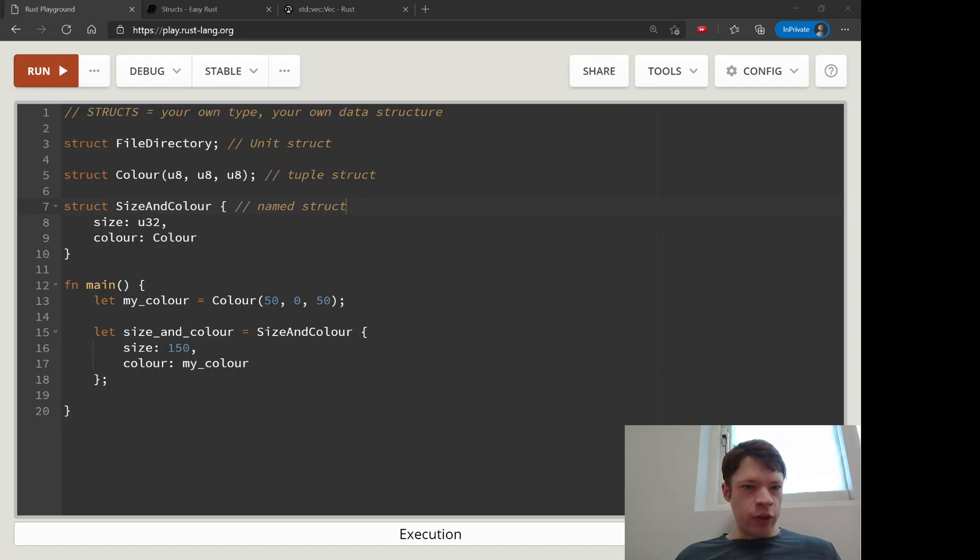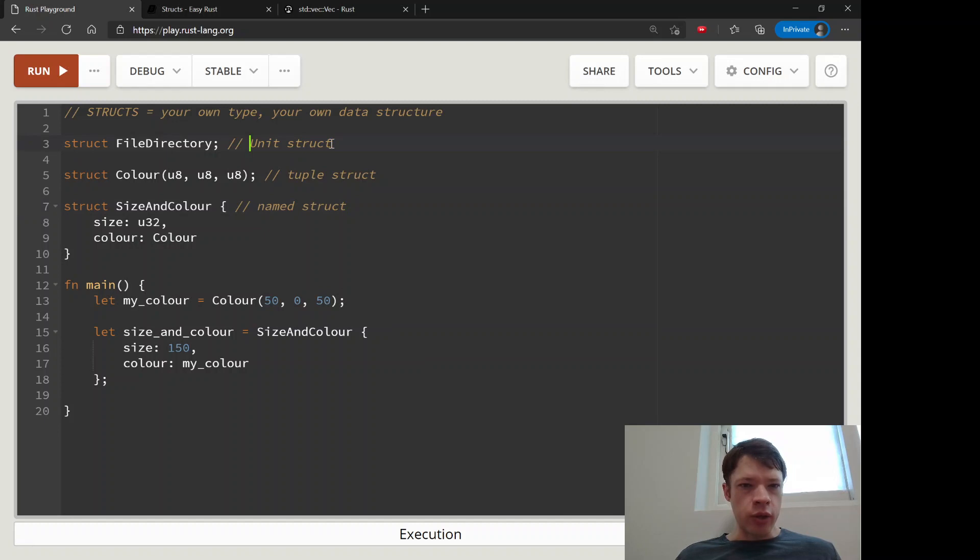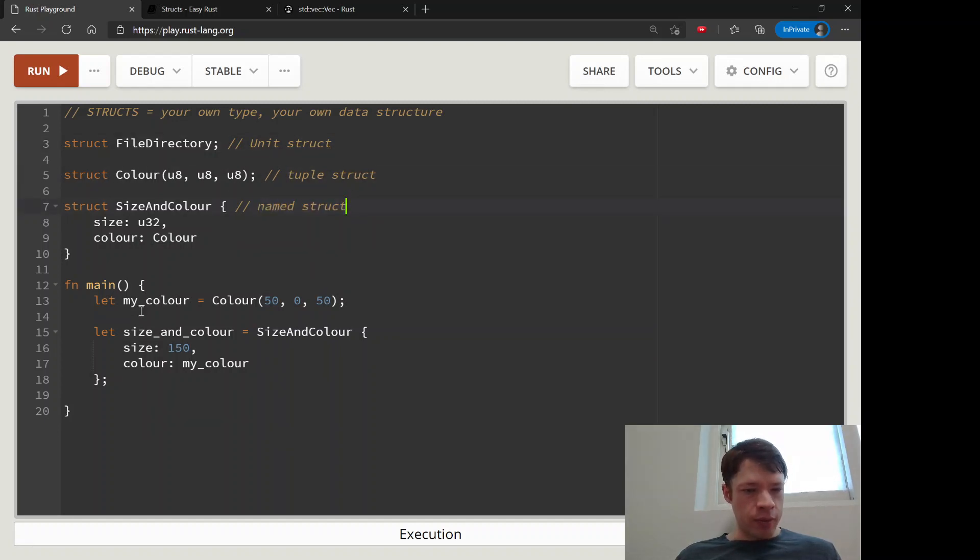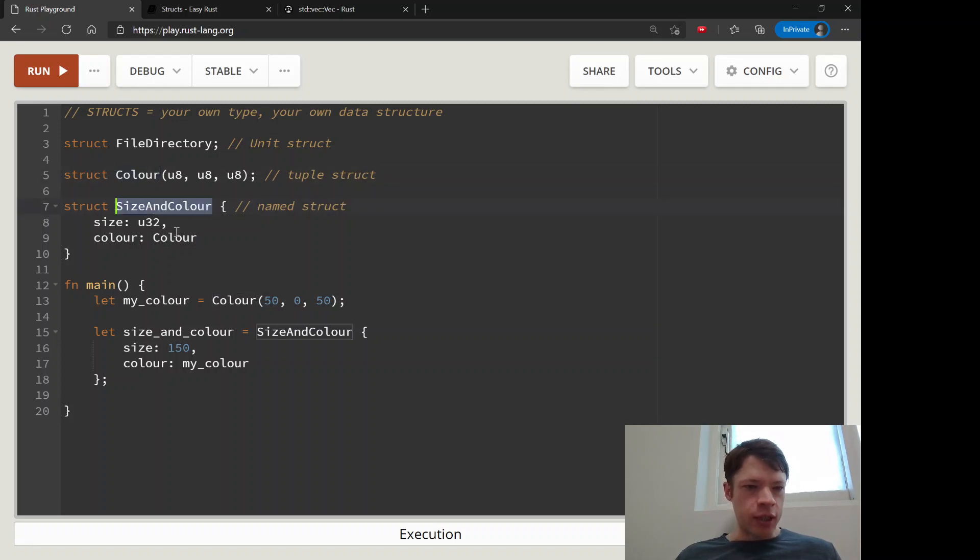So far we've learned about how to make basic structs - unit structs, tuple structs, and named structs. We came up with this color one and then we made a size and color struct and we put color inside it.